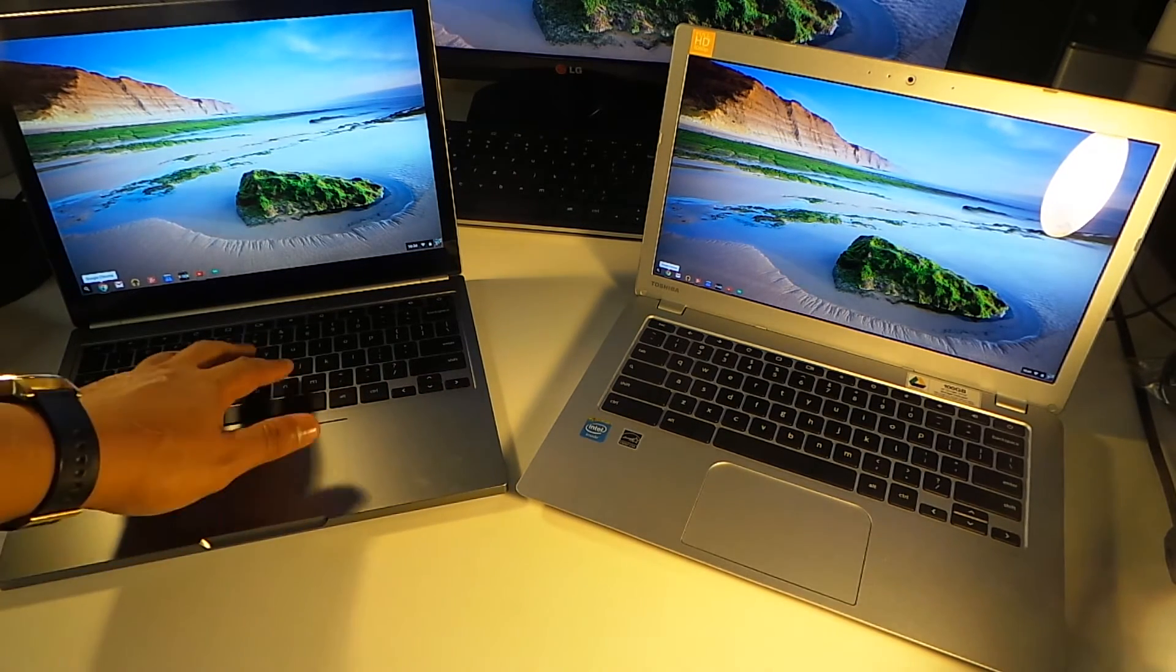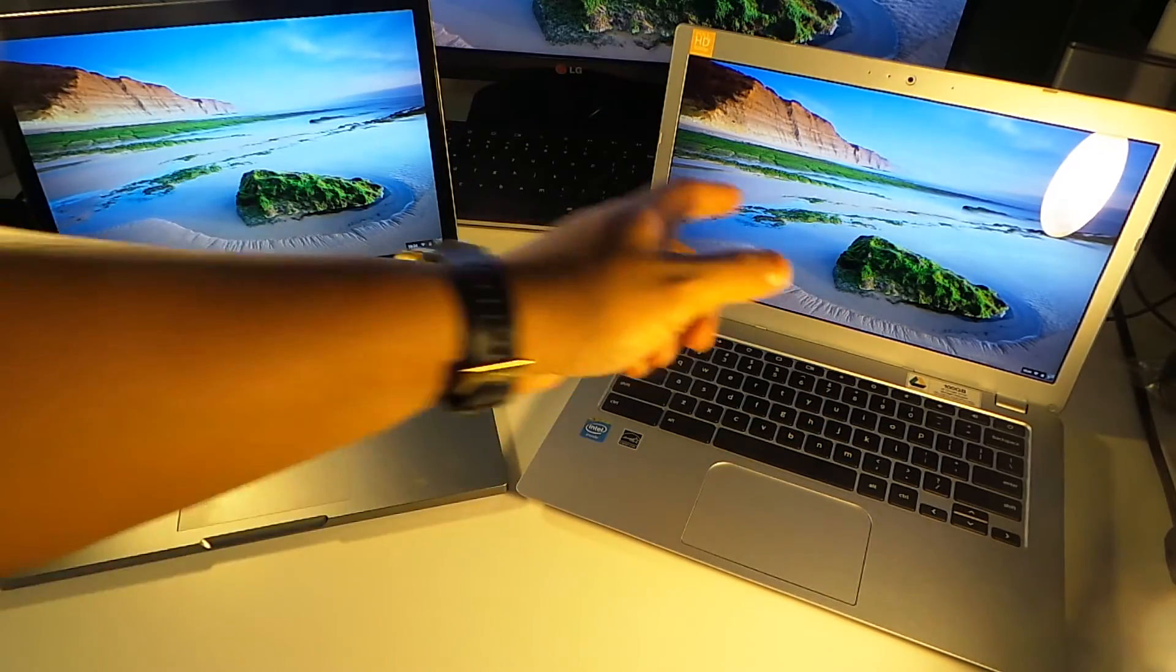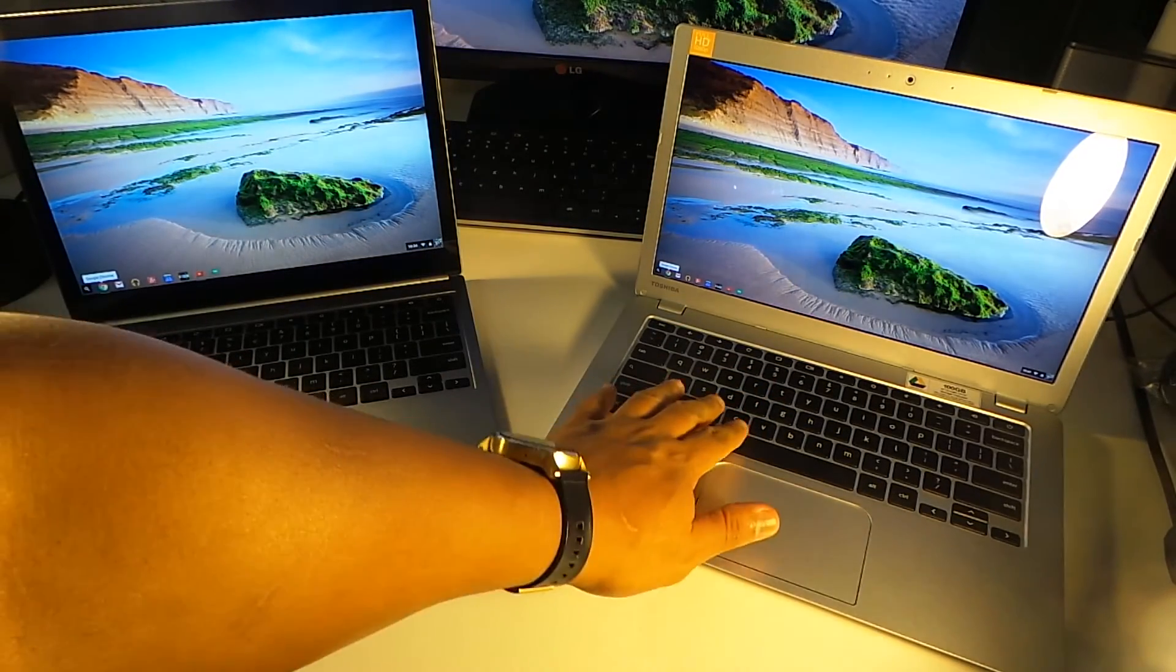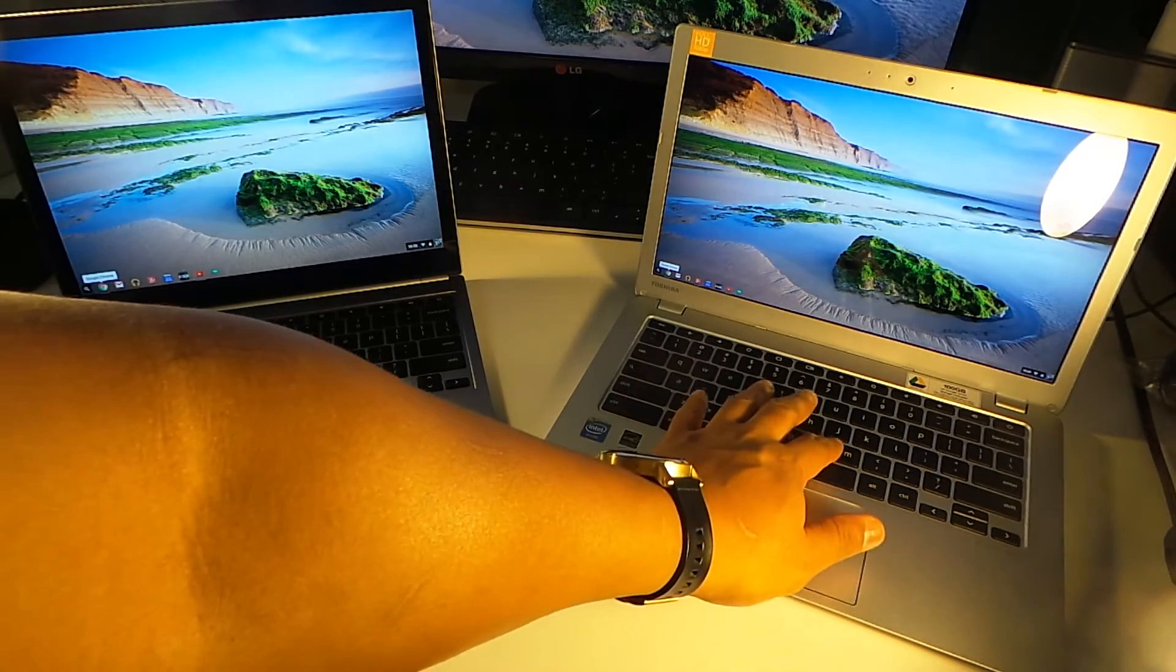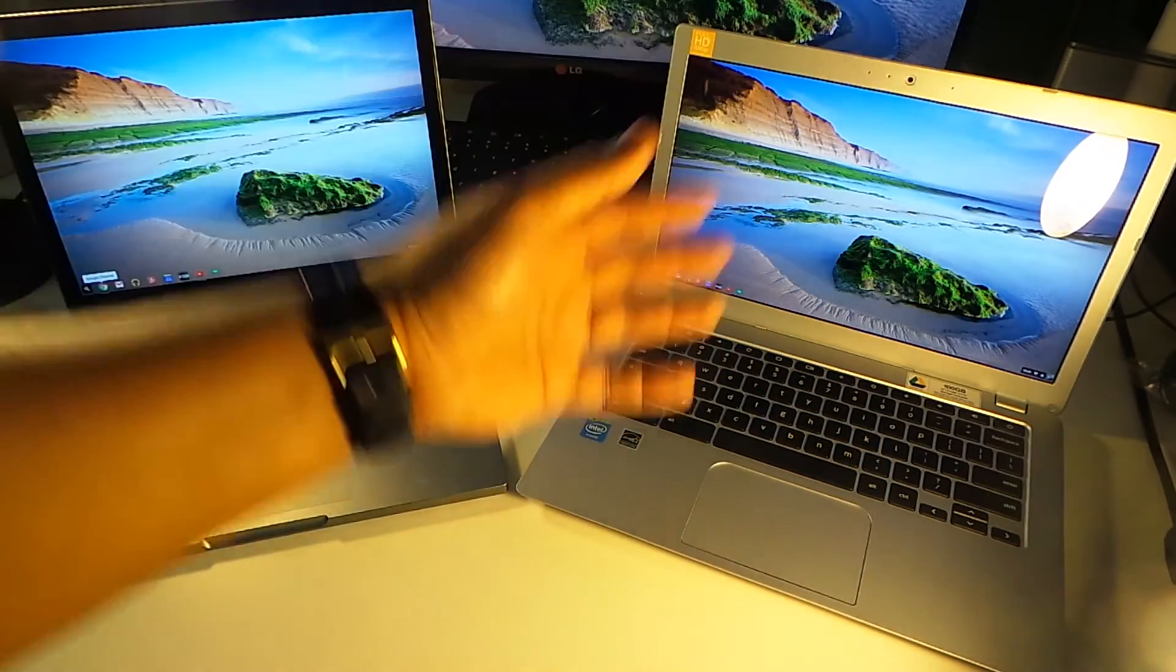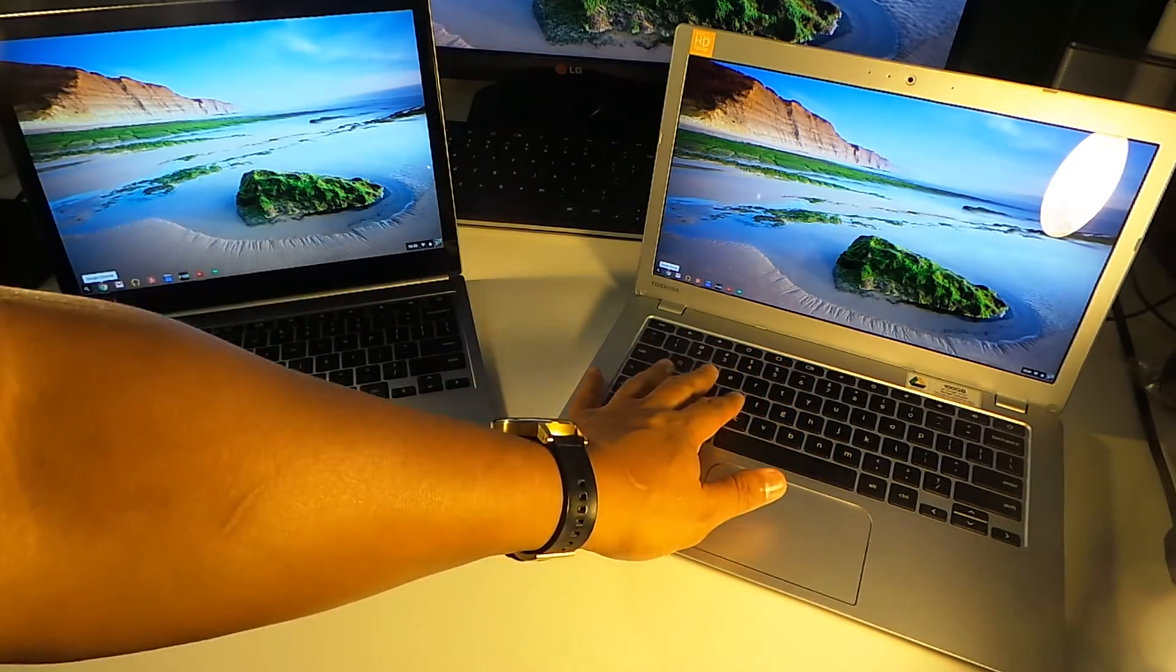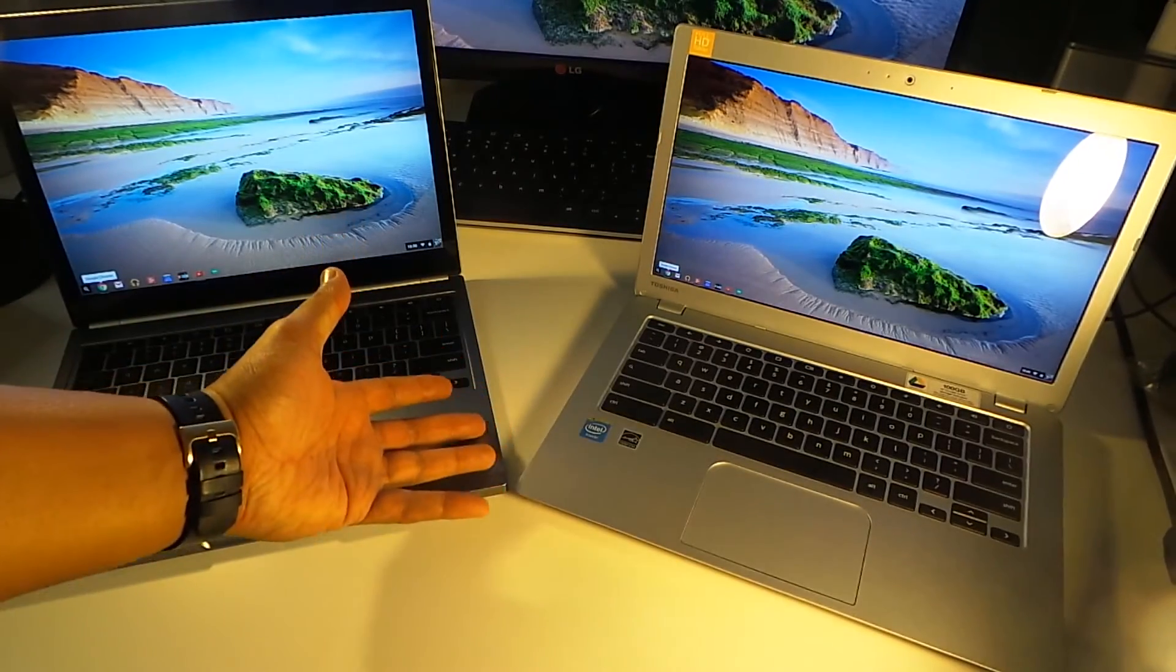Now, when it comes to the keyboard, just to sum it up, the keyboard on the Pixel is through the roof good. The keyboard on the Toshiba Chromebook is a little mushy. When you press it in, it just feels like it's not jumping back up, it's like it's a little mushy. It's a little slow. It's nice. It's comfortable in a way. And some people may like the way this feels. I don't. But it's nothing to stop me from making this purchase.